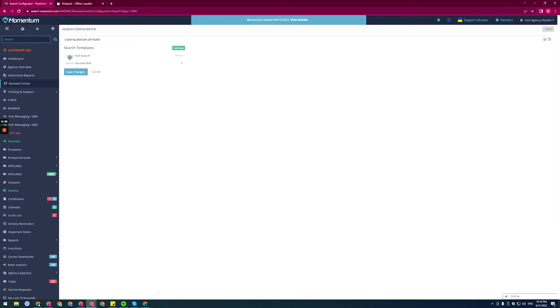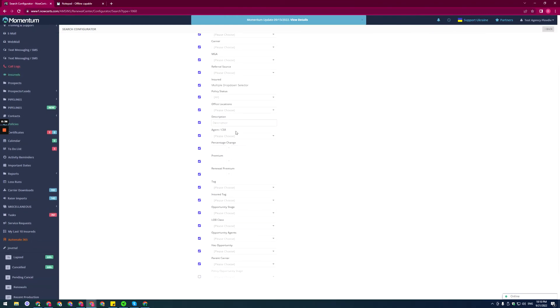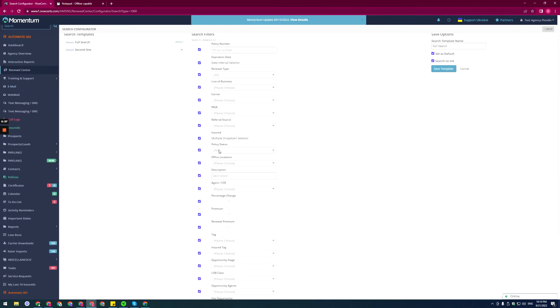Go to your full search or any of the searches you have here, and then just find referral source. It is right here for me.